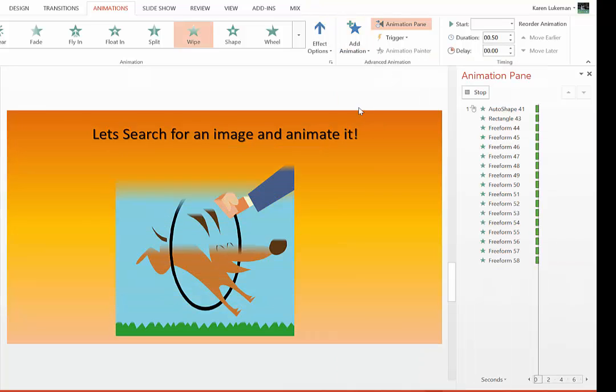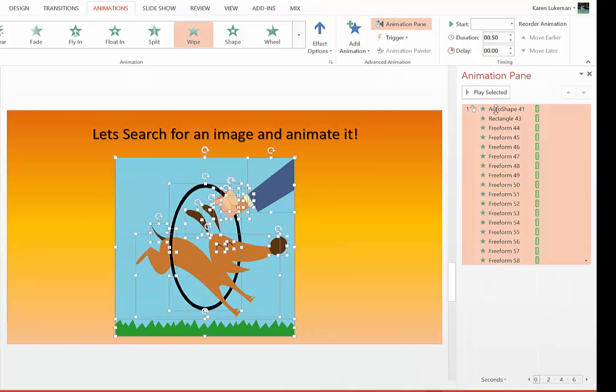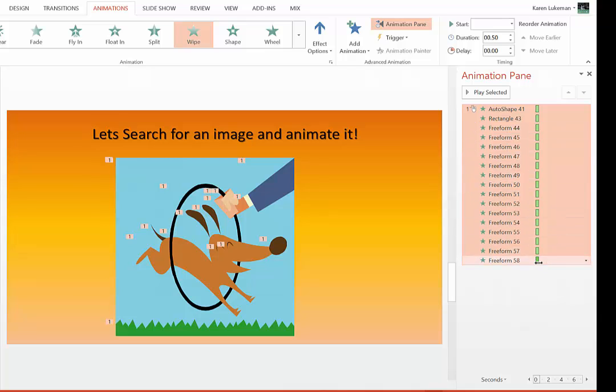So I choose Wipe, and it chooses all of them to illustrate at the same time. Notice they're all number ones, which is not what we want.